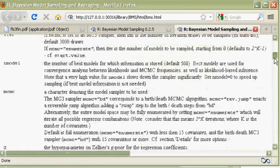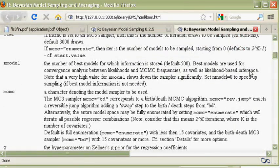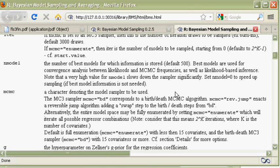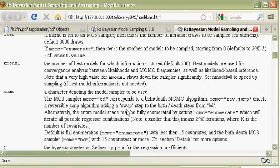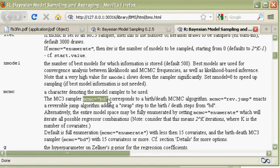The mcmc parameter specifies the MCMC sampler. BD is the one that has been used by Fernández, Ley, and Steel.